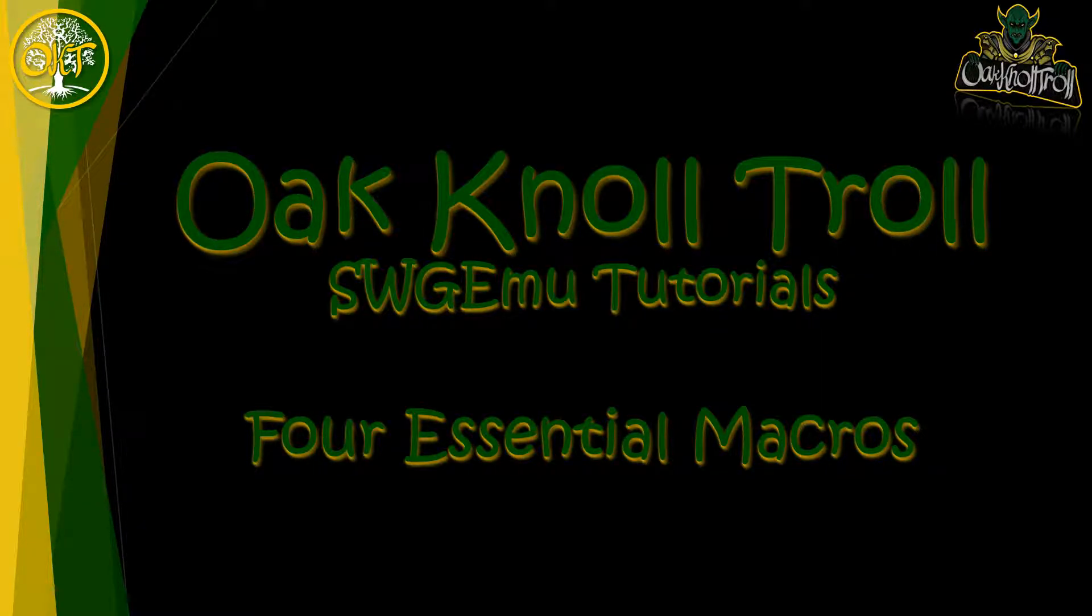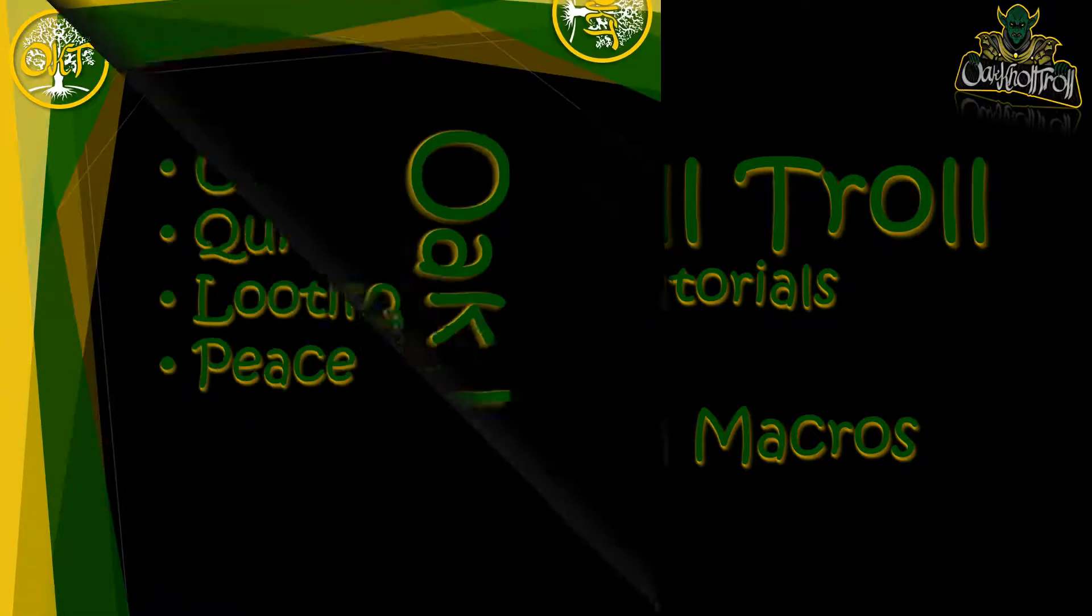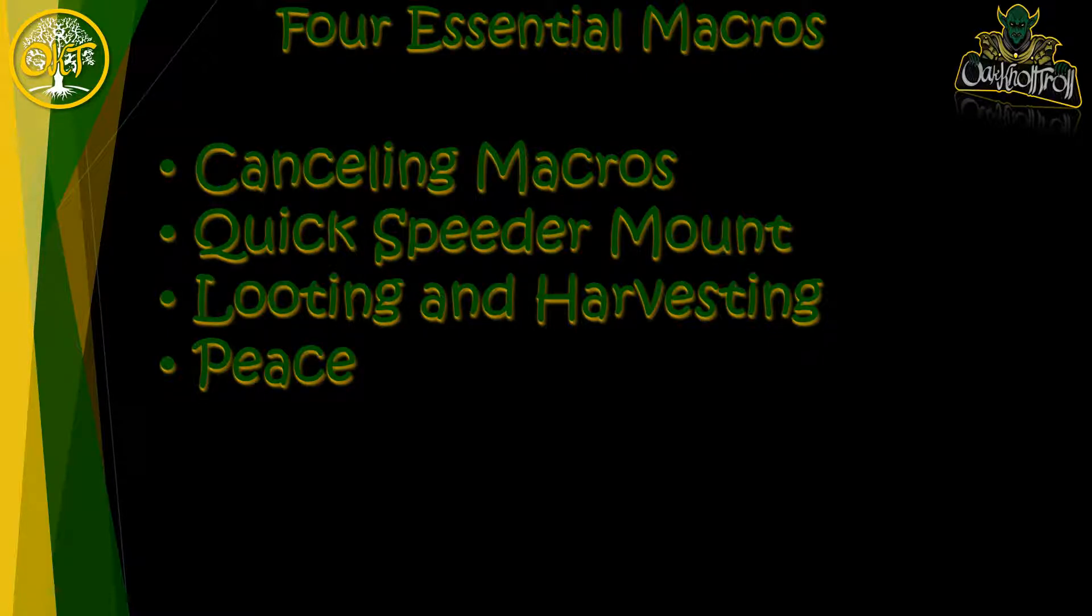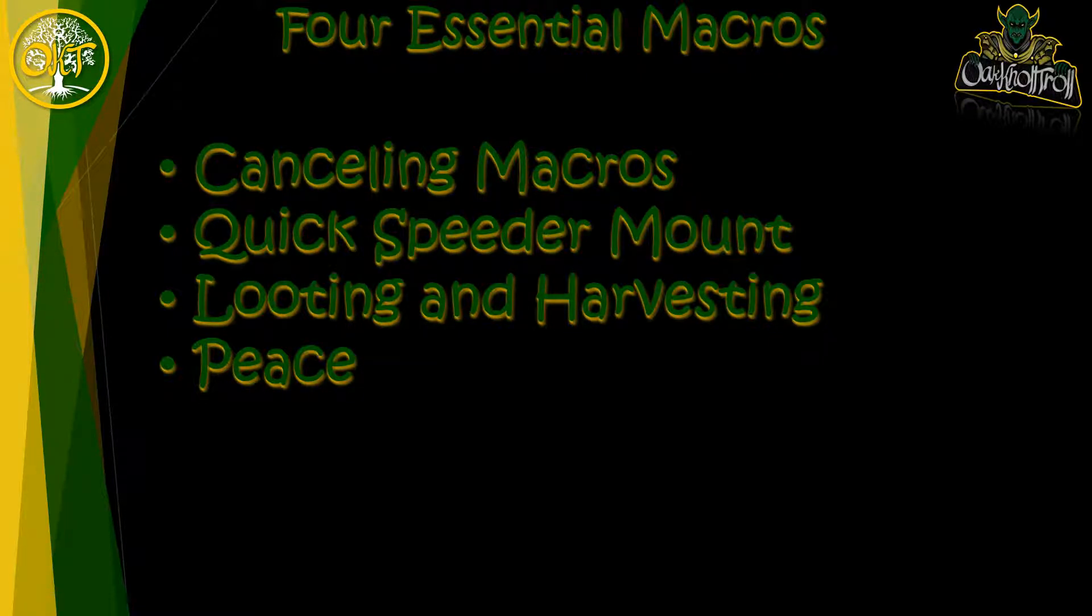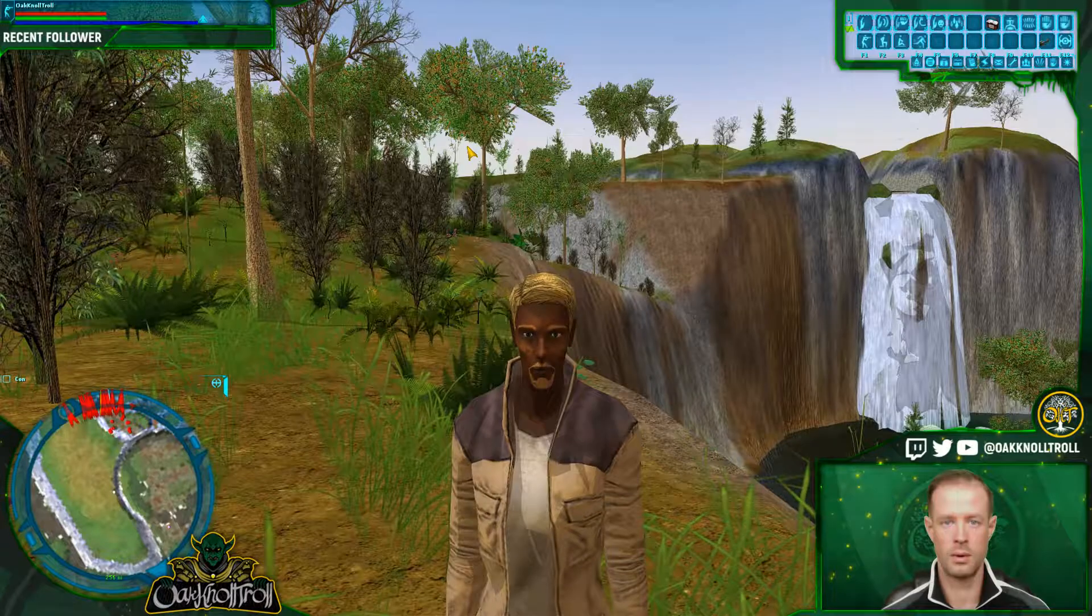This video's focus is on four essential combat macros for every single character's toolbar. The macros that I will be covering in this video are for cancelling macros, a way to quickly mount your speeder, the best way to loot and harvest creatures, and how to get out of combat.